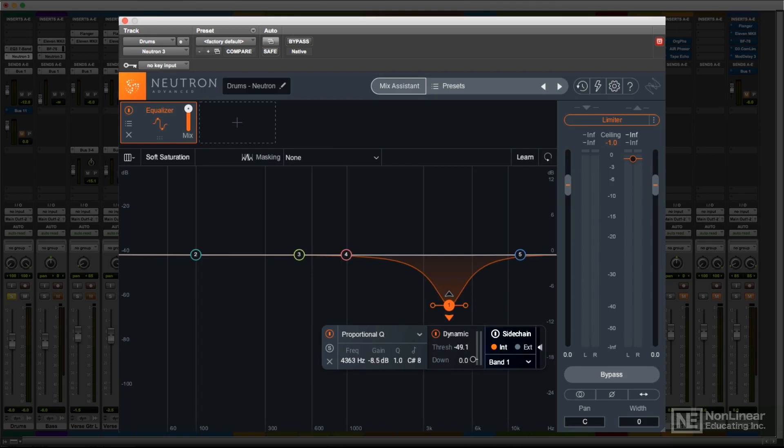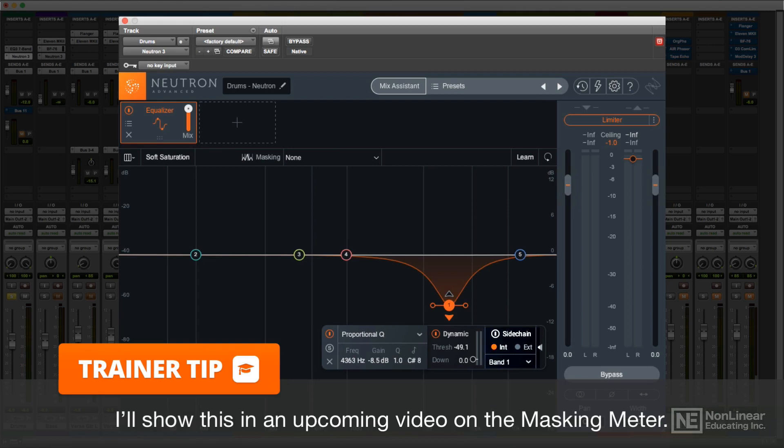You'd have to set up the routing with the DAW's sidechain options, but it does allow for some serious flexibility. You could set a dynamic EQ boost or cut to kick in only when other notes play, or even when another instrument plays in a certain frequency range. This would especially make sense in conjunction with the EQ's masking meter feature.